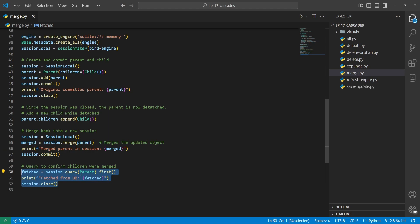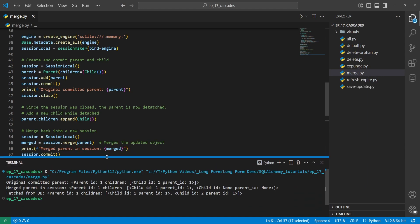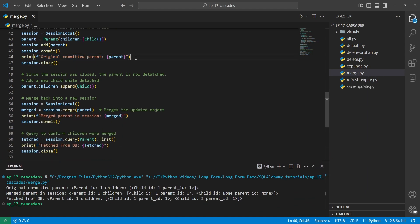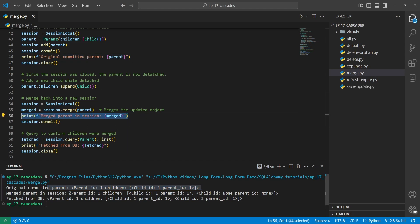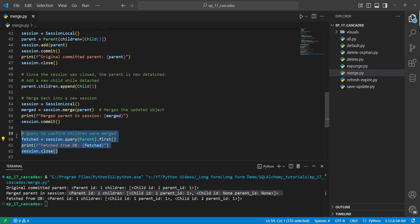We refetch the parent from the database and run the code. We can see the original committed parent in the console with updated values. The merged parent in the session has the first and second child, but the second child doesn't have an ID or parent ID yet since it hasn't been committed. After committing, we query the parent object and all values are completely updated.